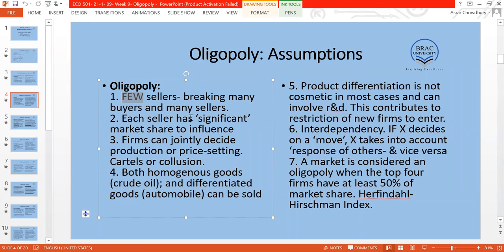This influence can happen in two ways: a single firm can influence the remaining producers, or two firms can get together in collusion — meaning they can make joint decisions to influence the market share of the largest firm. So when we have few sellers, decision-making is no longer independent. The firms can jointly decide production or price-setting.